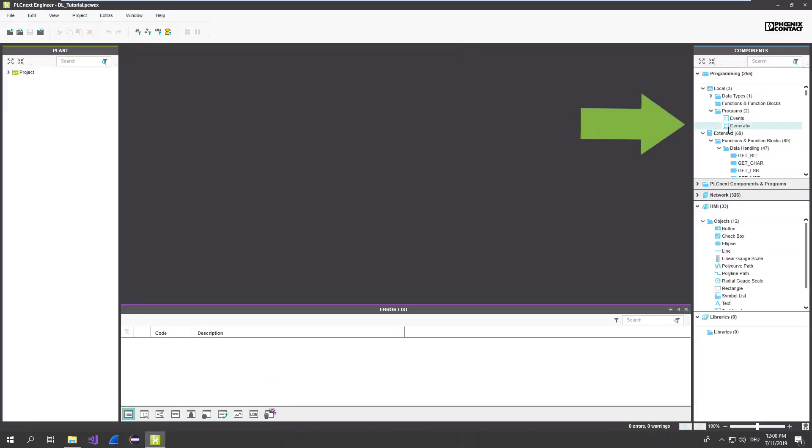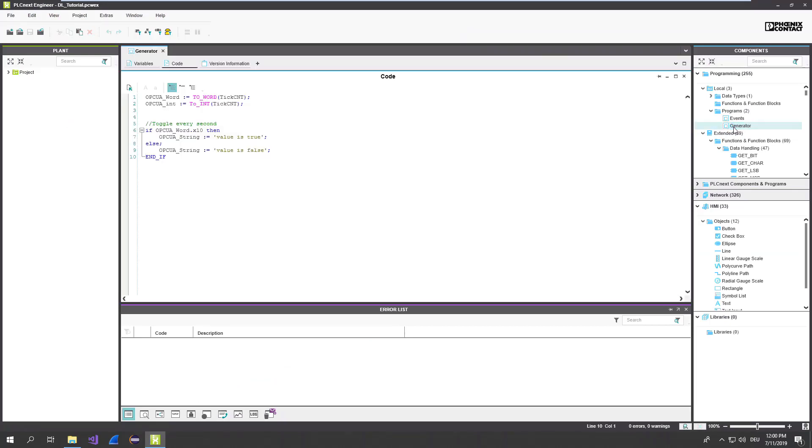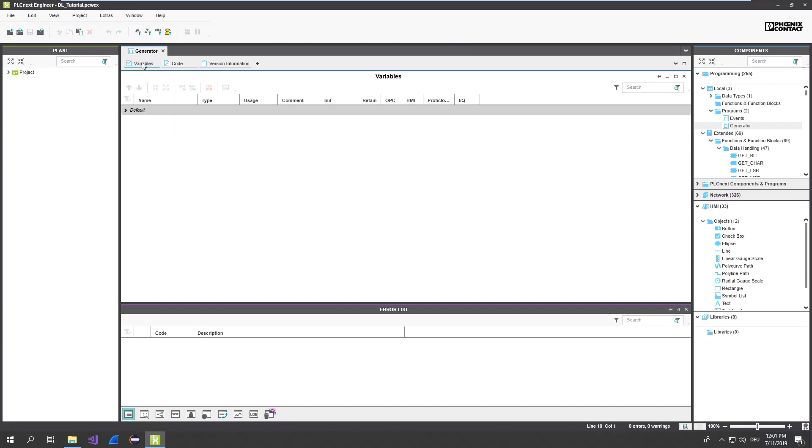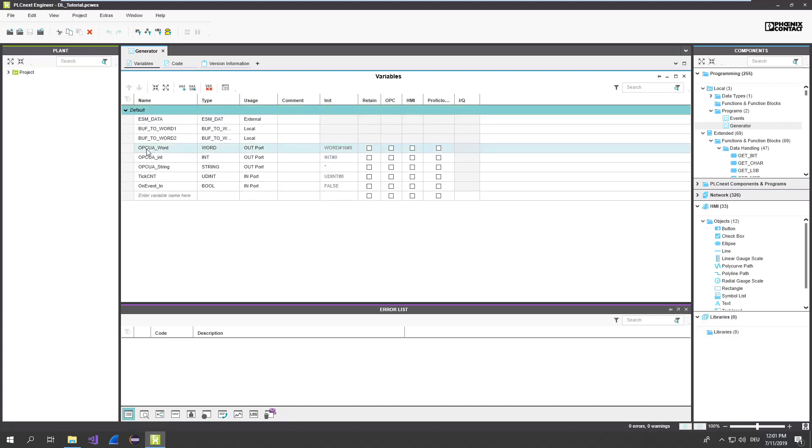In this tiny application I have a program called Generator. The Generator just chains and toggles a few data like a variable called byte, word, integer, string. All those variables are declared as out ports. In fact, you can take every port type you need as long as it's a GDS port.